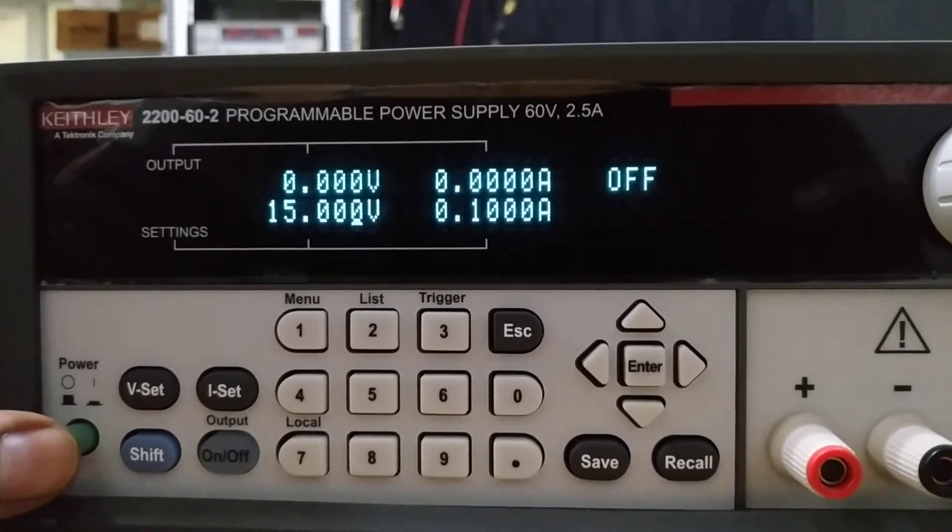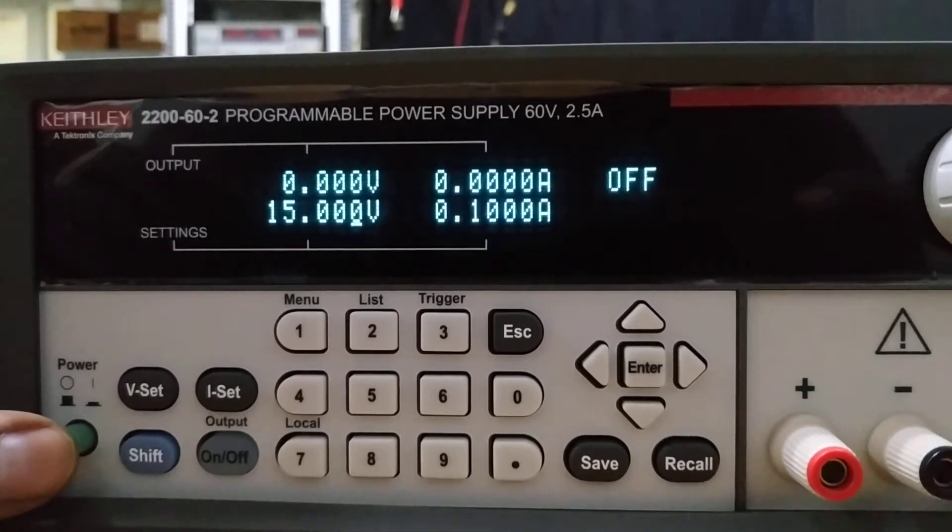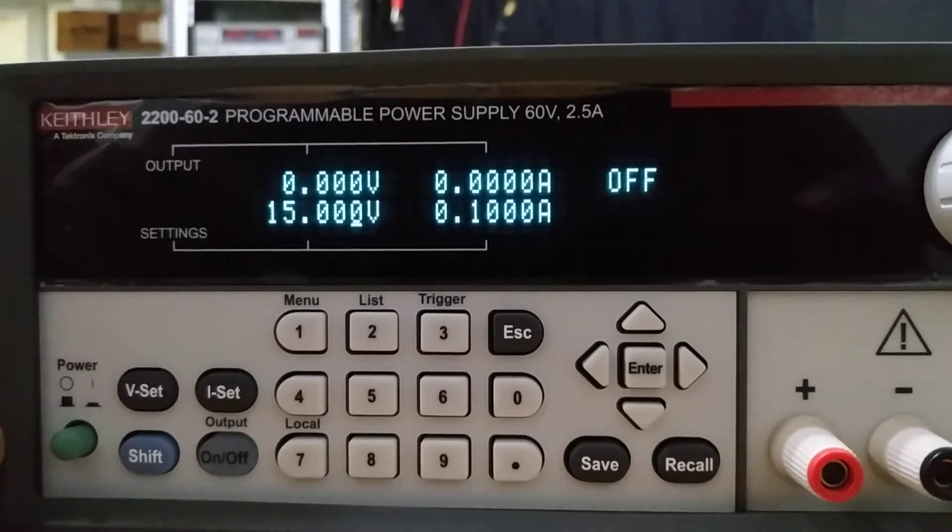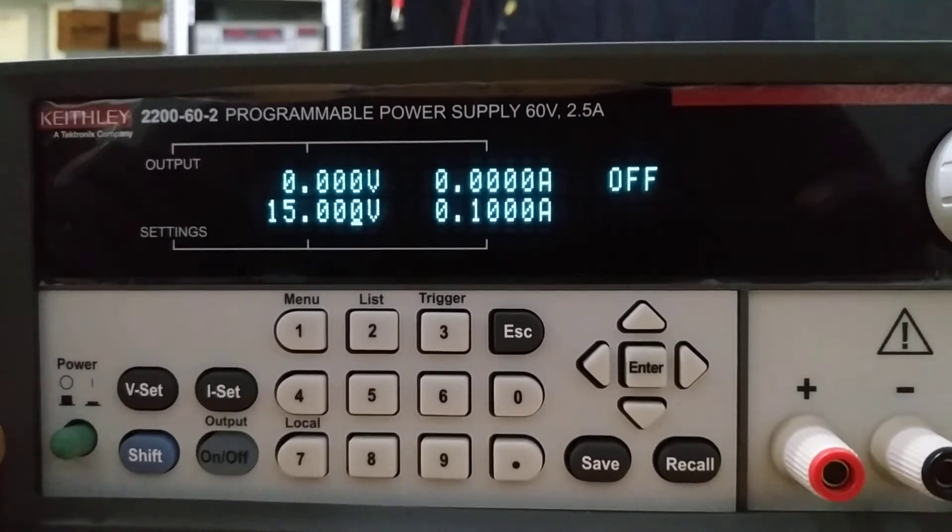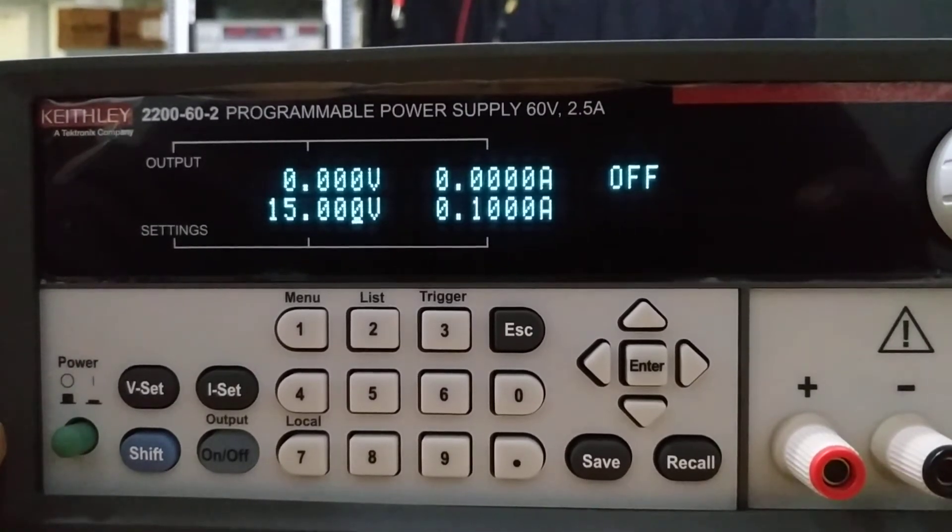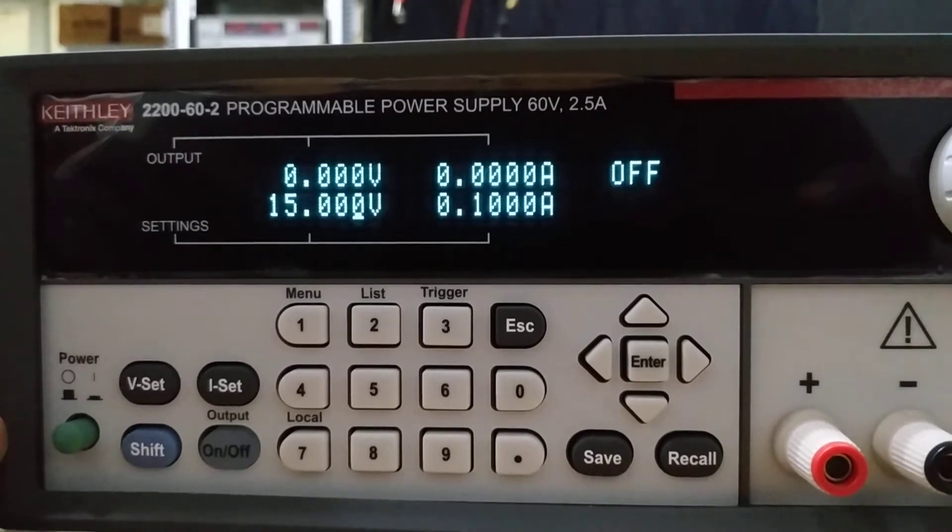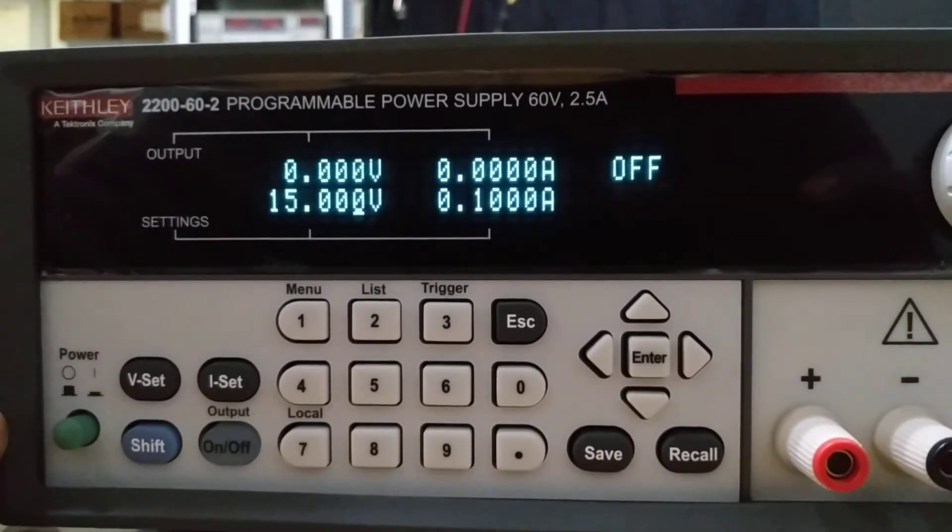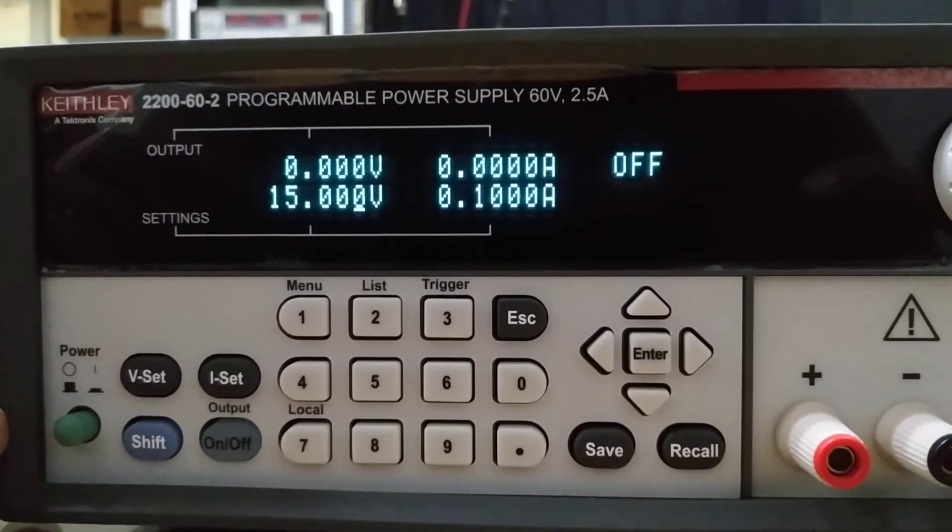In the top line it shows 0 volts and 0 amperes. It says OFF. In the line below it shows 15 volts and current is 0.10 amperes.